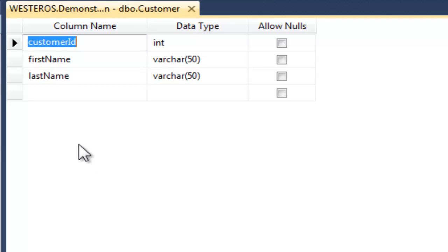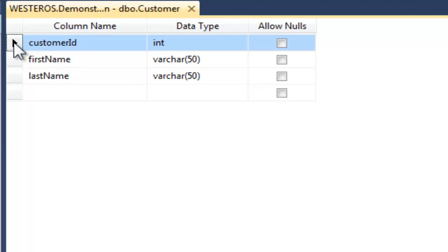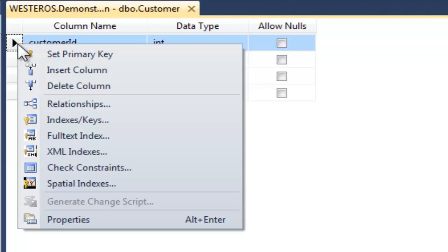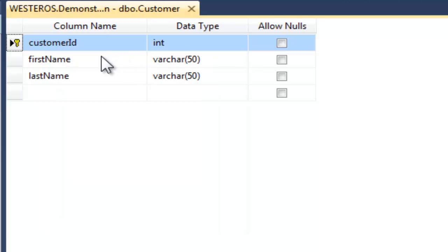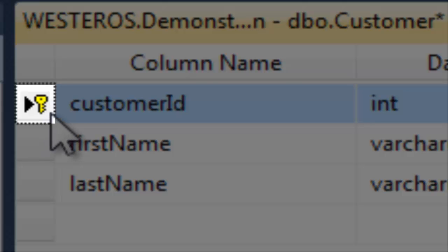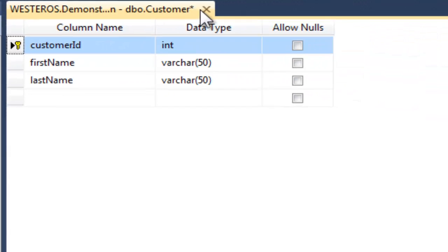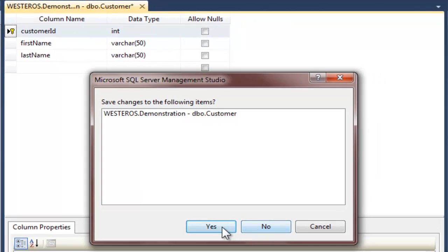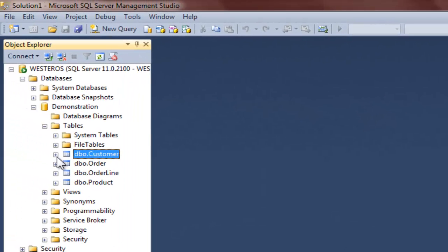Note that this table contains three columns: customer ID, first name, and last name. For the purposes of this demonstration, I would like the customer ID attribute to serve as the primary key. For this first method, what I will do is simply right-click on the column I am interested in — so I right-click on customer ID — and you will see an option appears which says Set Primary Key. I select this option, and SQL Server has now marked this column as the primary key by placing a key icon next to the name of the column. I will then save the table, and creating the primary key is complete. It is just that easy.